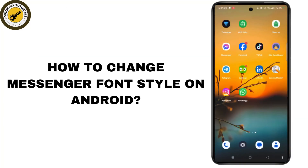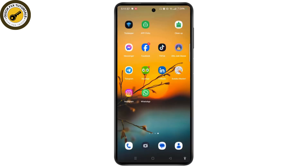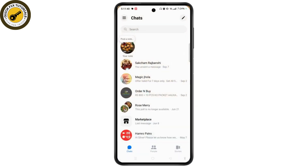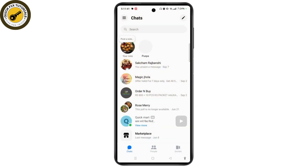How to change messenger font style on Android. First, launch the messenger application on your device and then sign into your account. As you can see, we have the default font style for our messenger.